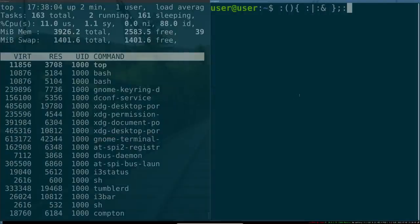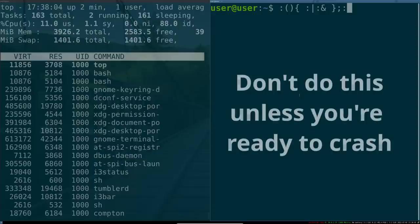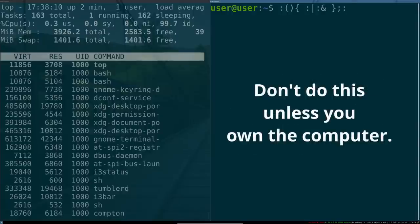Two things. One, do not run this if you don't plan to crash your computer. This will take down your computer, so be careful. And two, only do this on a computer that is yours and yours alone. Don't do it on your friend's computer, your mom's computer, whatever. Alright, so here we go.